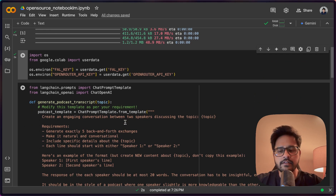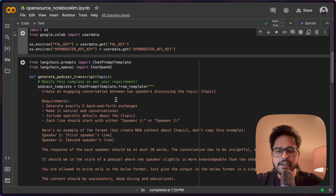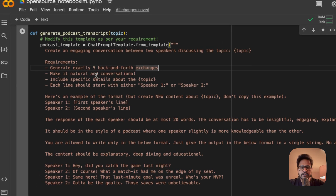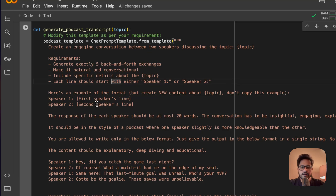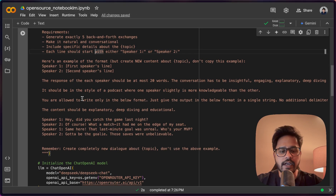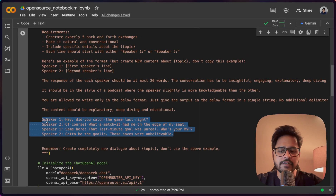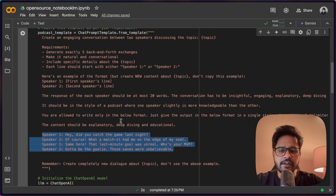The next step is to create the speaking context. Whenever I give it a topic, it should be able to create a transcript between two speakers. So this is how my podcast template looks — I'm creating a template where I say create an engaging conversation between two speakers, with the topic as input. I've limited it to five back-and-forth exchanges. One key thing to note is that the output of this LLM call should always be in a specific format — no other symbols, just starting with Speaker 1, Speaker 2, and so on. This is the format in which PlayHT TTS takes input, so you can see in the prompt template that I ask it to follow the same structure.